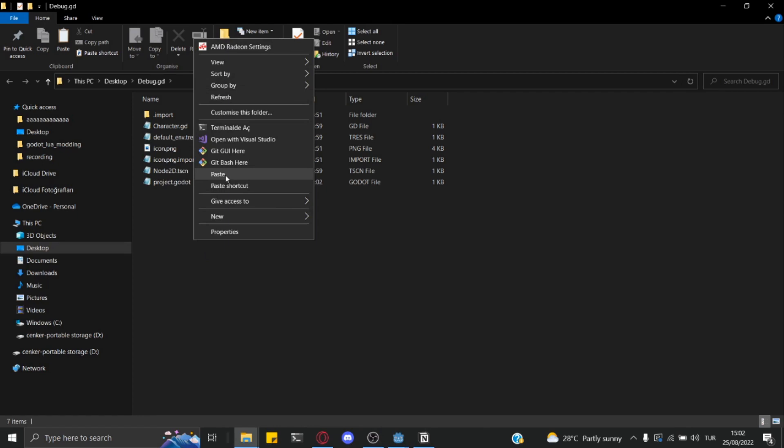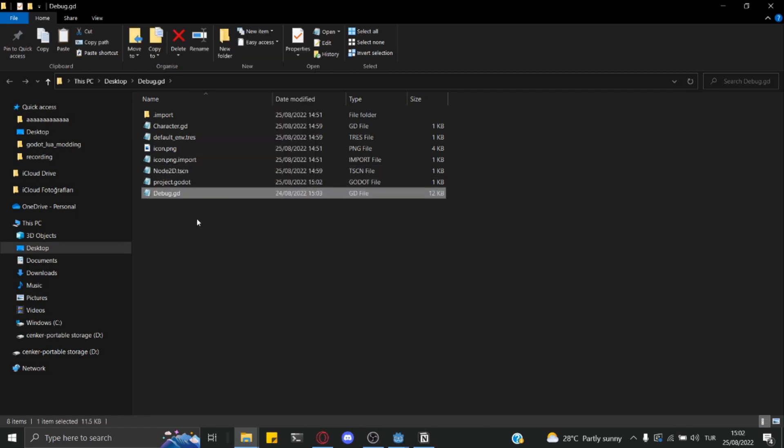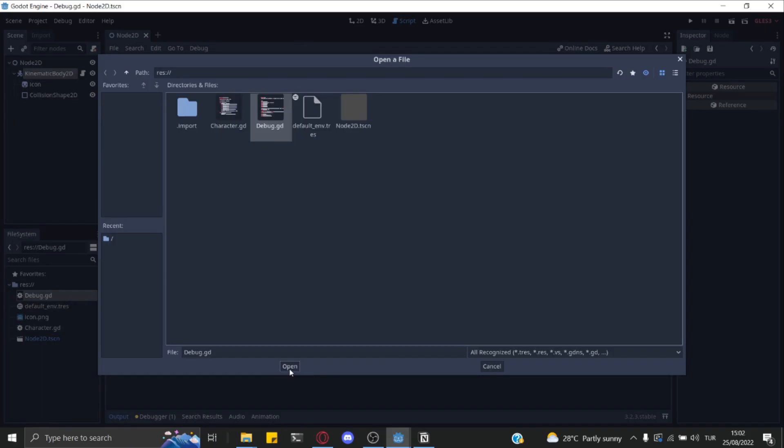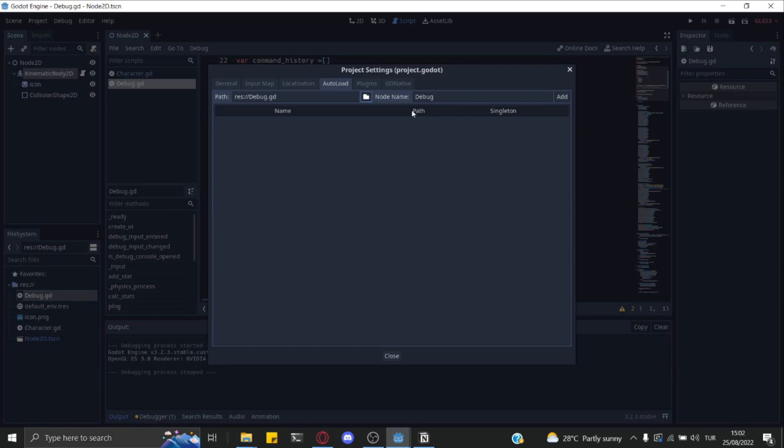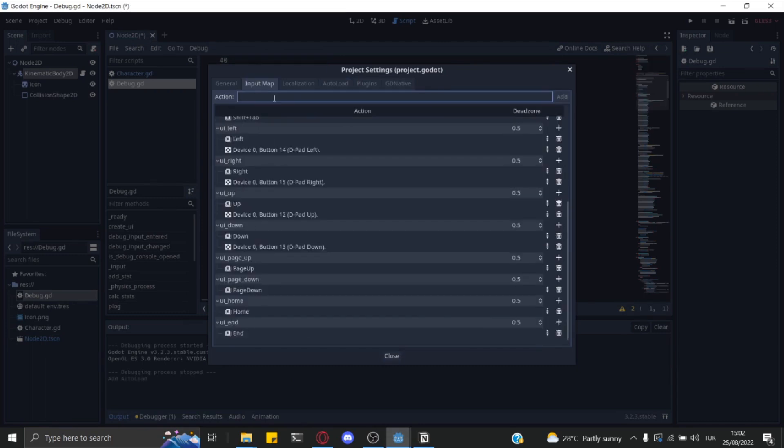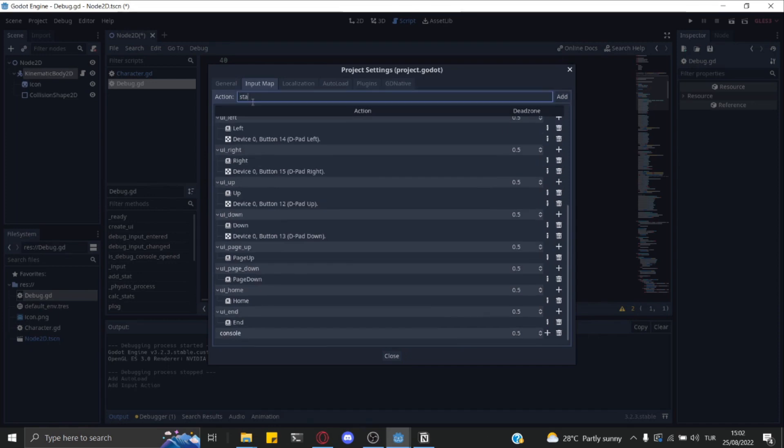First, you need the Debug.gd file from the top, then paste it into your project. Set it as auto-load, then add two keys which are named console and stats to the input map.